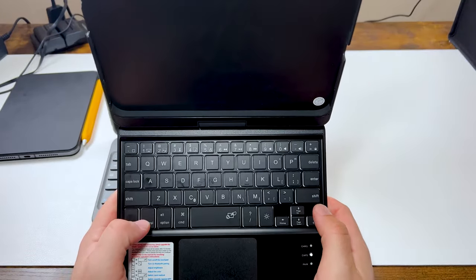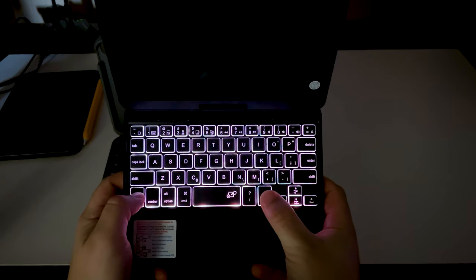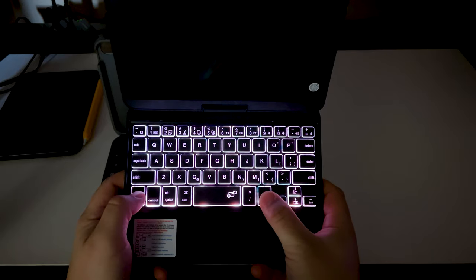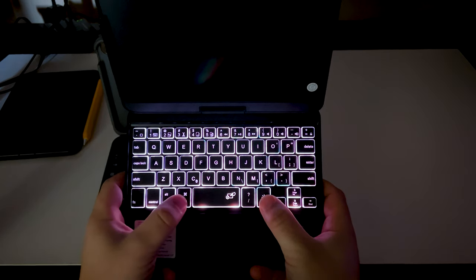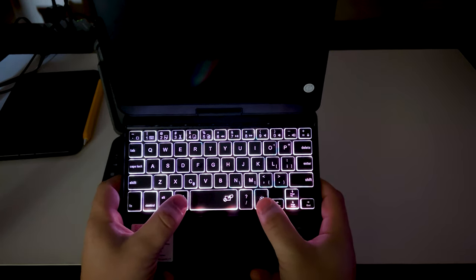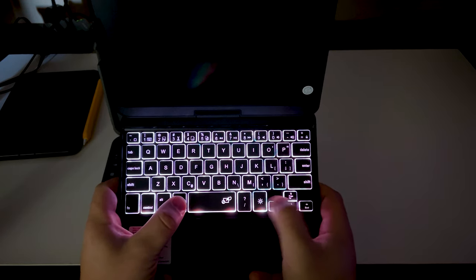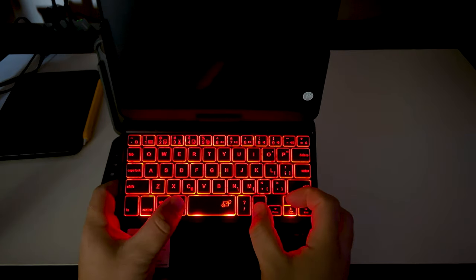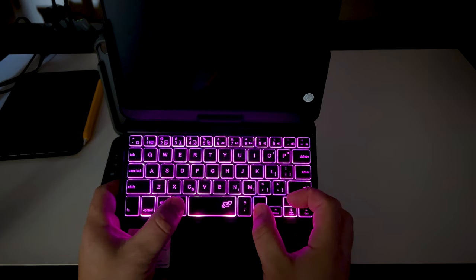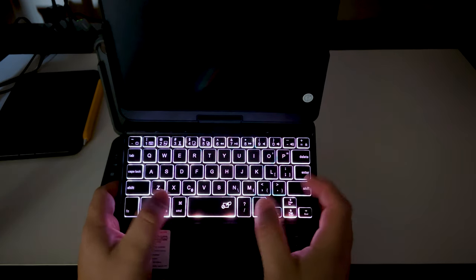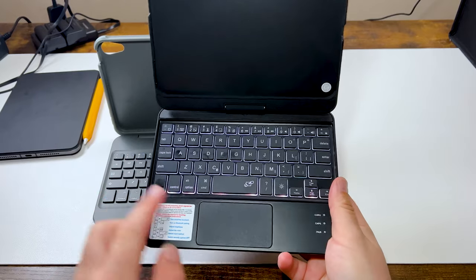The Snug keyboard case can do 10 colors of brightness. It has low, medium, or high also. It is also charges via USB Type-C. It's every color of the rainbow. It's like Skittles. Just don't eat it, please.